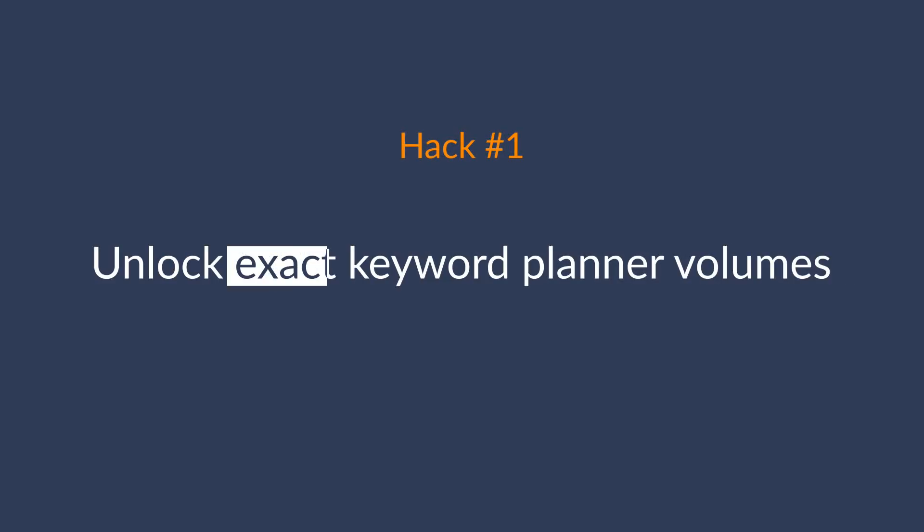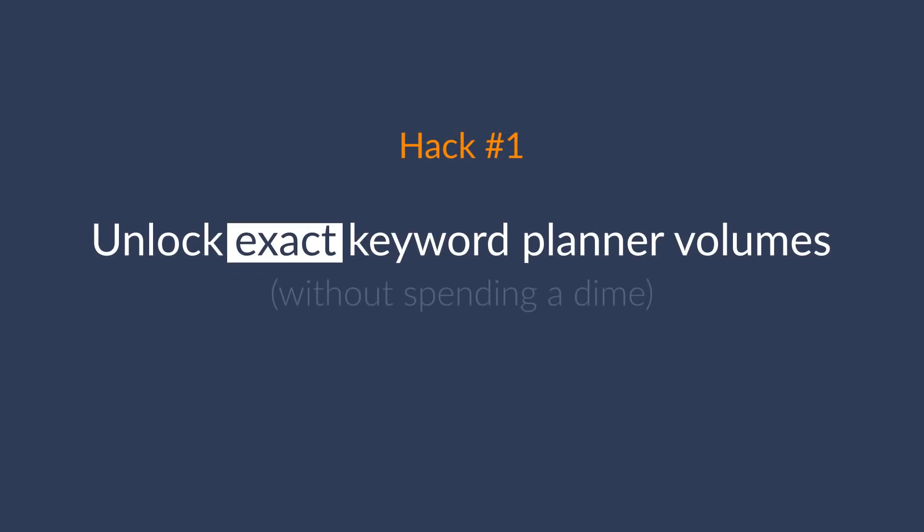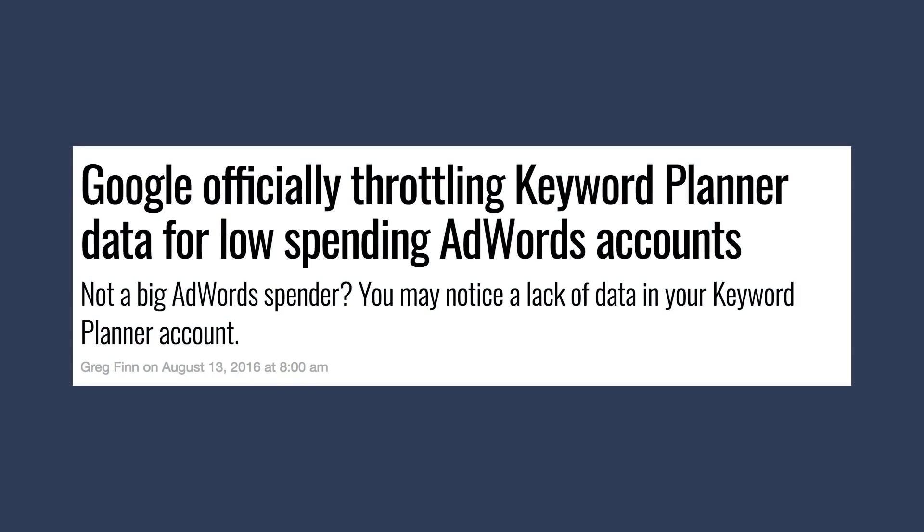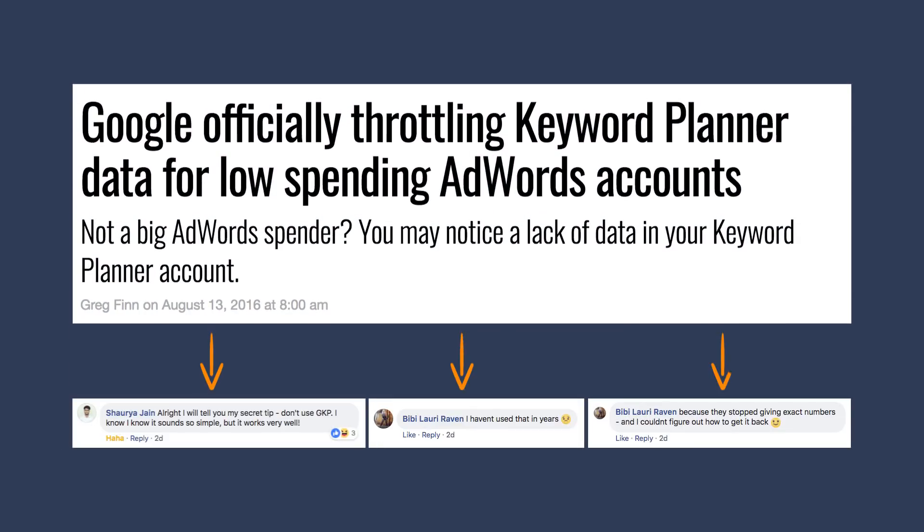Now onto the hacks. The first hack is to unlock exact Keyword Planner volumes without spending a dime. Well, kind of. When Google started restricting their data, most SEOs completely stopped using their tool.